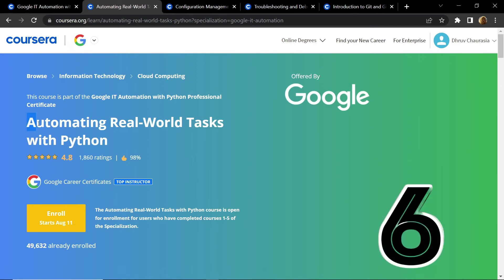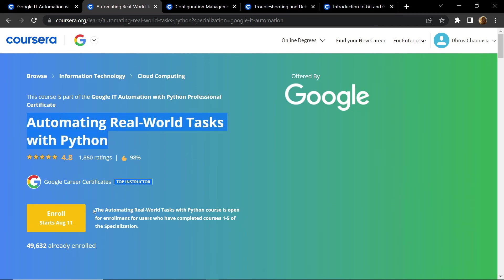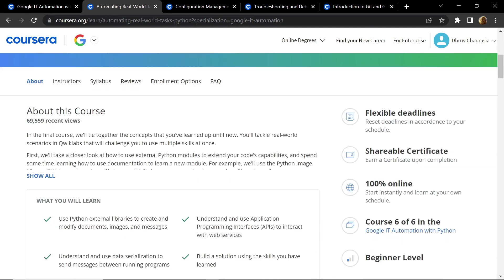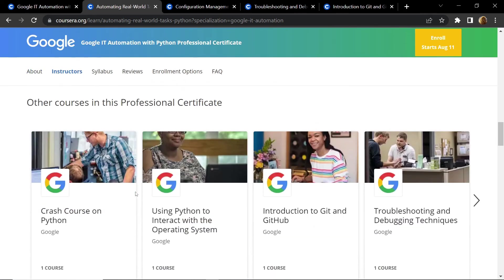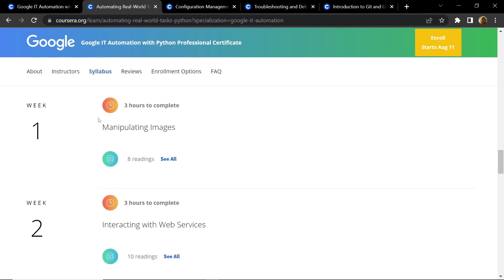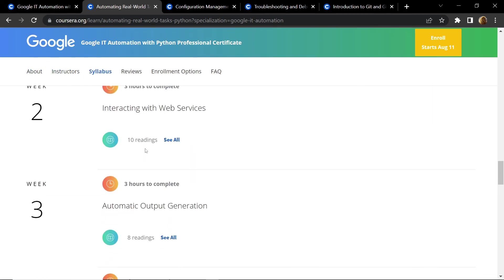The sixth course is Automating Real-World Tasks with Python. To enroll in this sixth course you will have to complete all other five courses that I have mentioned earlier. This four-week course will teach you image manipulation, web services interaction, etc.